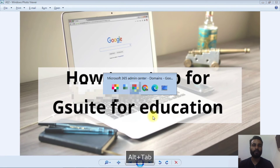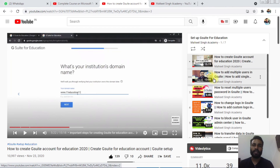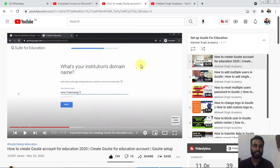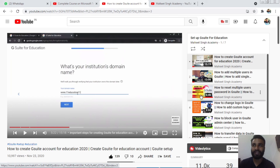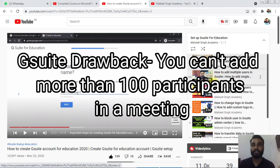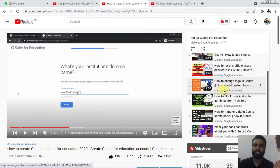For G Suite, I have made a complete playlist as well. You create a G Suite account and similarly add your domain. G Suite is generally easier to set up compared to Microsoft 365 A1. One key difference: in Microsoft Teams you can add as many participants as you want to a meeting, but in G Suite for Education the limit is 100 participants.